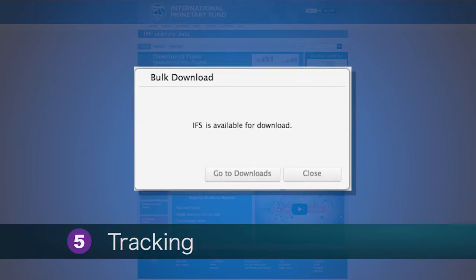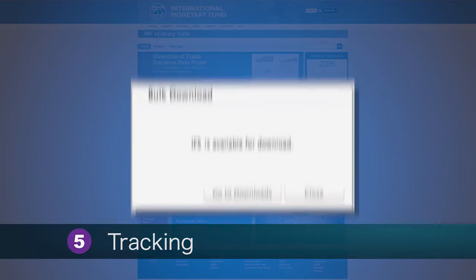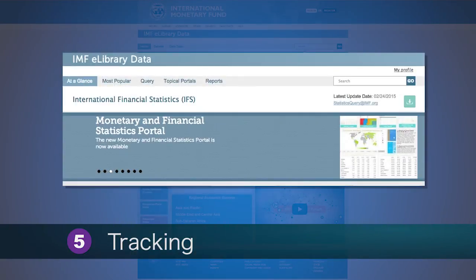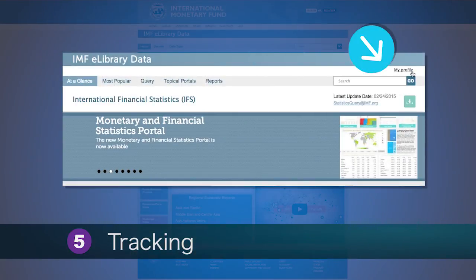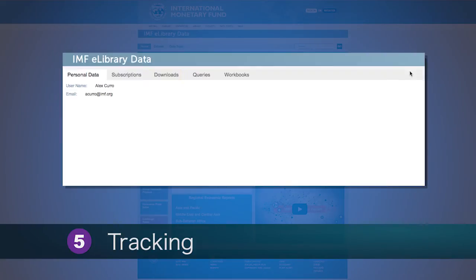Once users have initiated the download process, they are able to track their progress of their download activity through My Profile and Downloads.